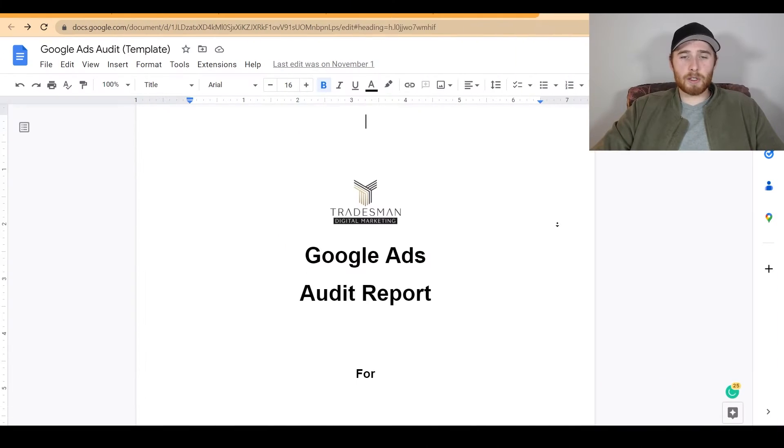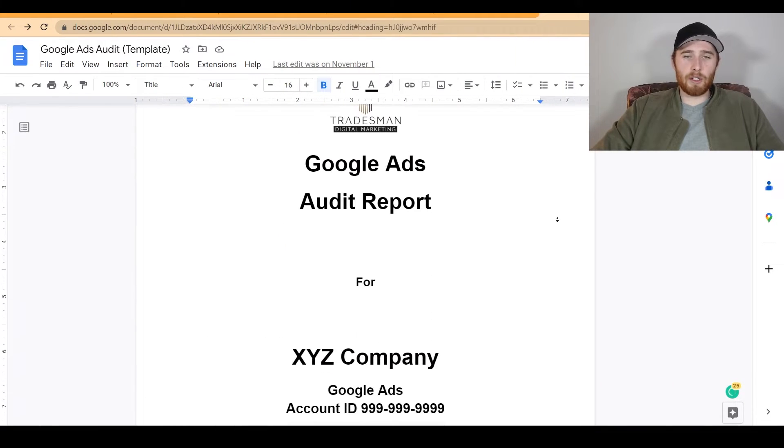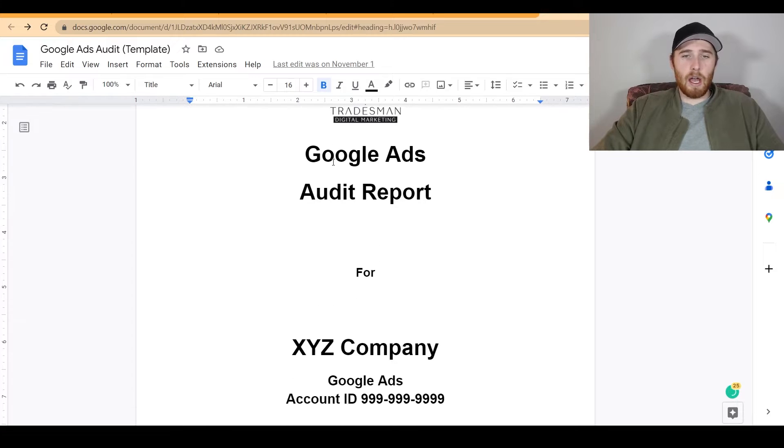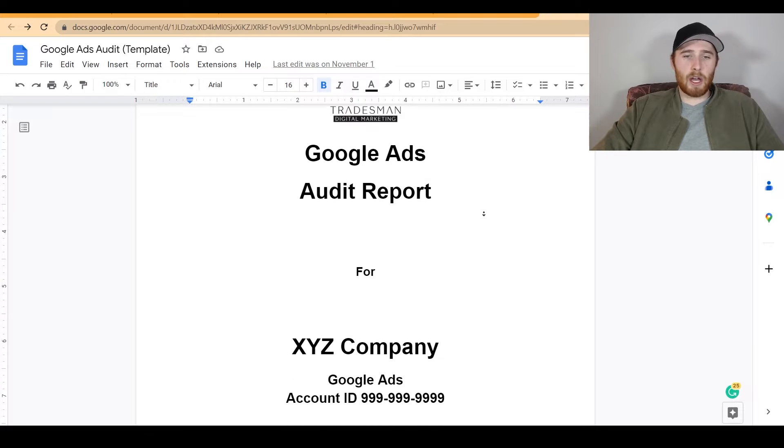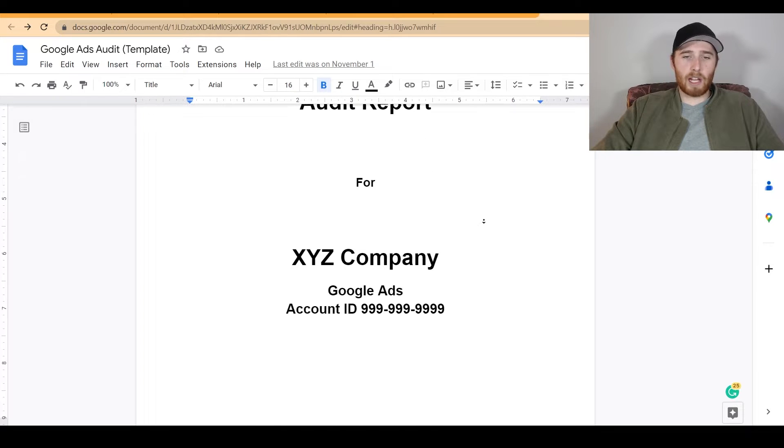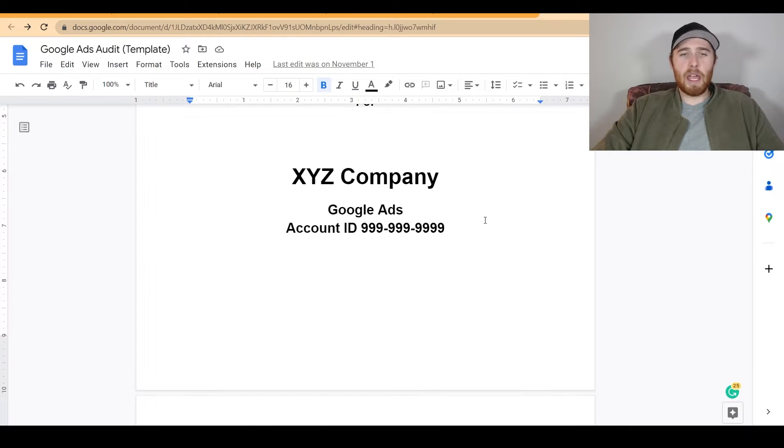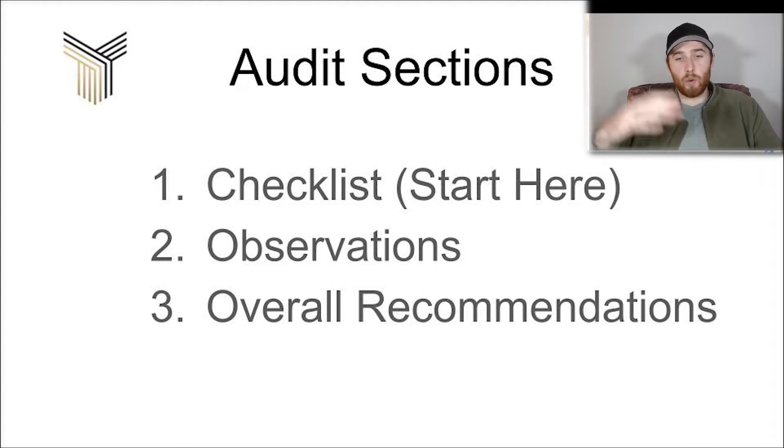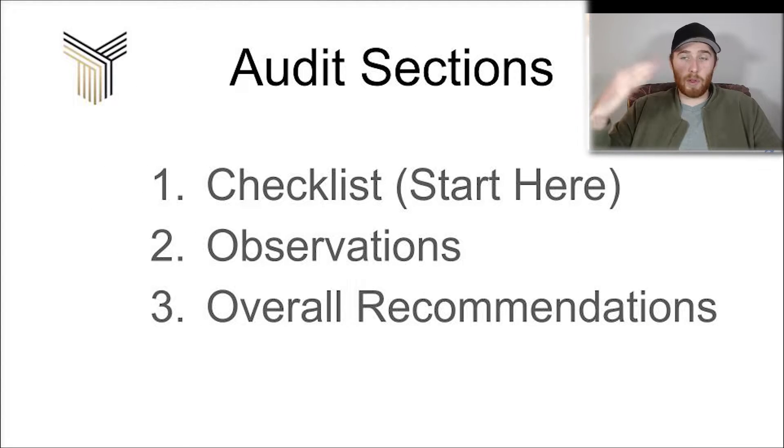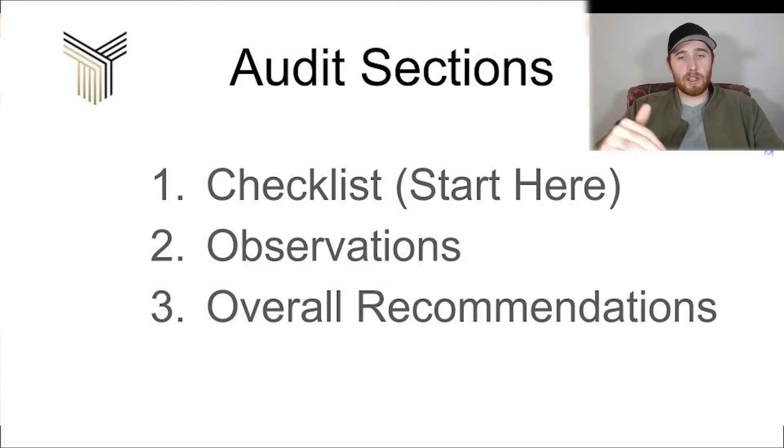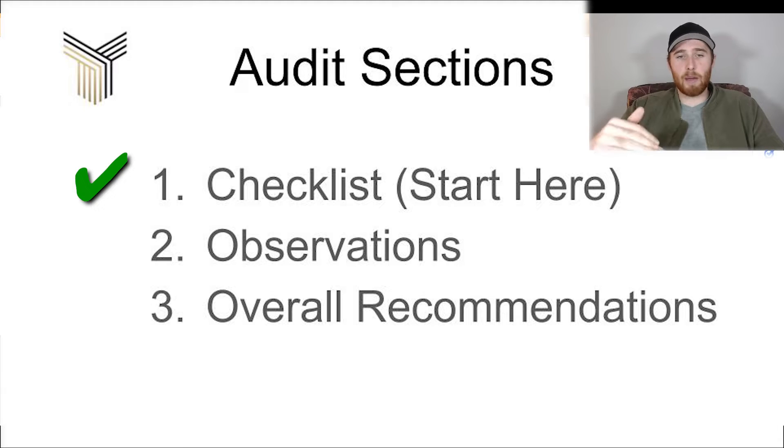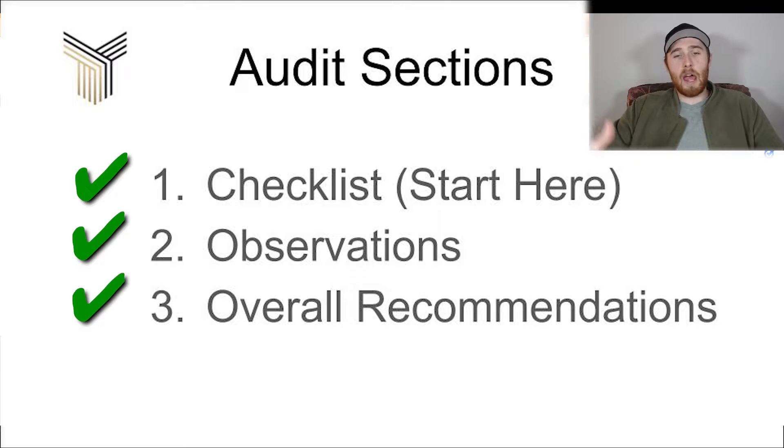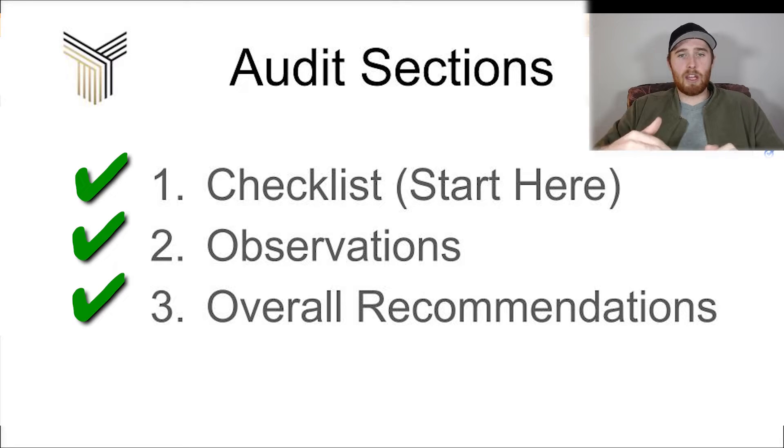Now, what does the audit actually look like? It starts off with our title page here. As you can see, you can change the actual logo here, the Google Ads audit report for XYZ company. It's actually broken down into three parts: the checklist, the analysis and observation of the actual audit, and then we make our overall account recommendations after we're done the analysis.